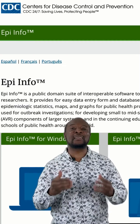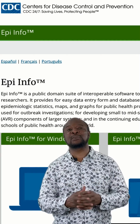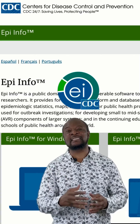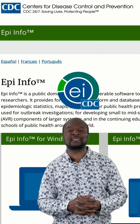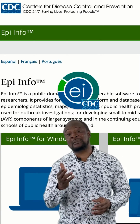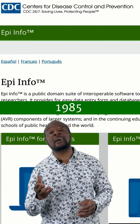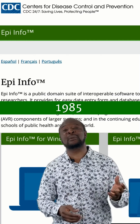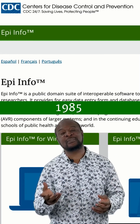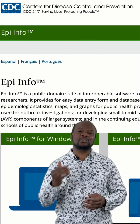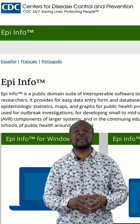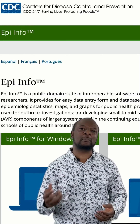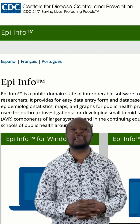EpiInfo is a powerful and complete collection of data management tools that was designed by the United States Centers for Disease Control and Prevention. It was first published in 1985 and was initially meant to provide tools for epidemiologists and field investigators, but now it is used globally by academics, physicians, epidemiologists, and other public health medical researchers.